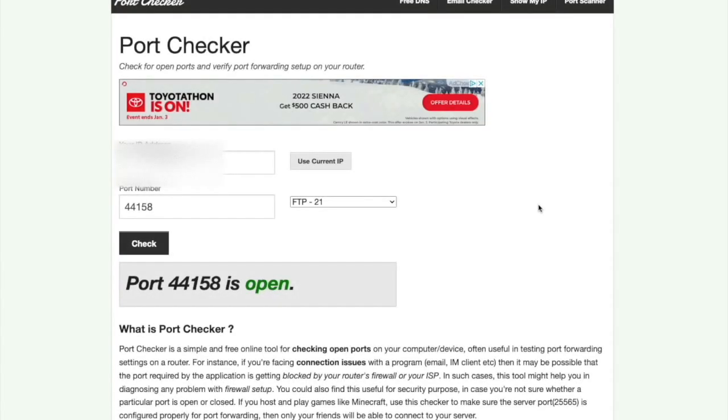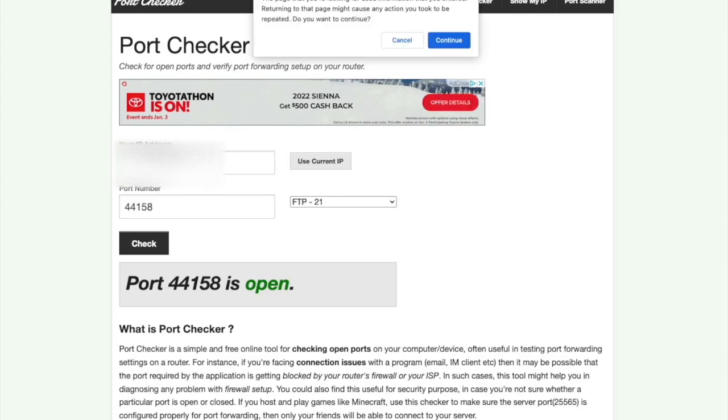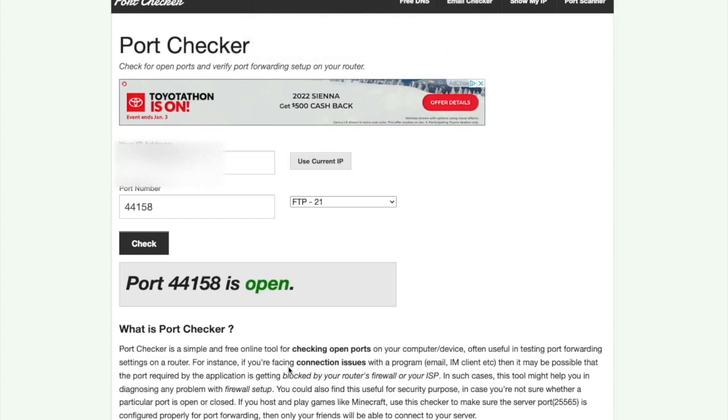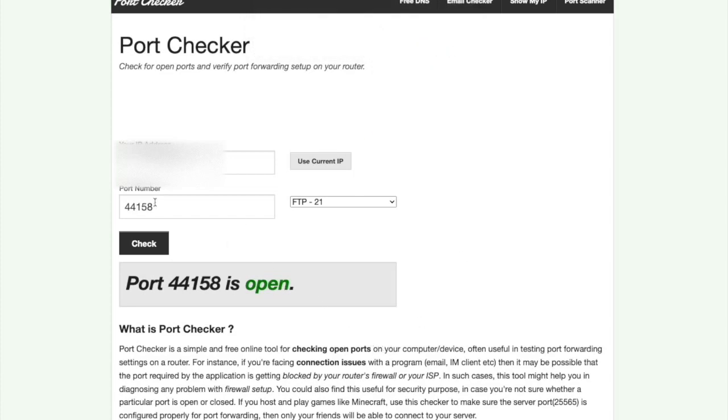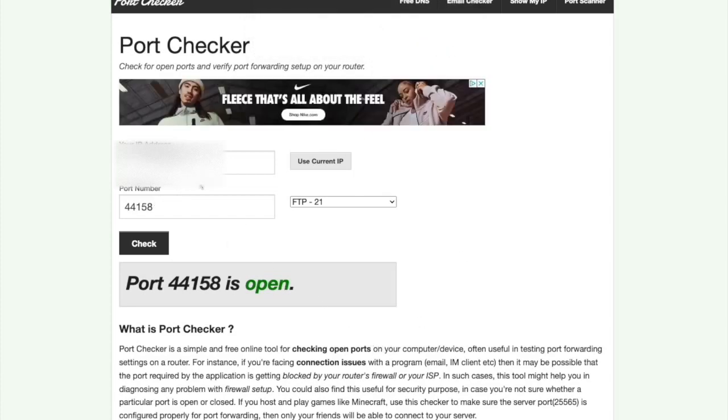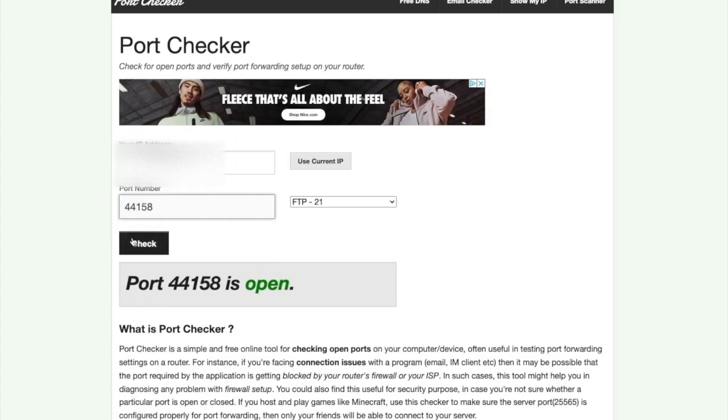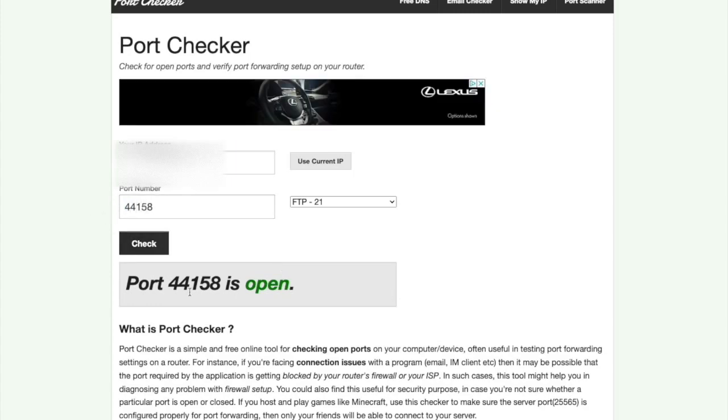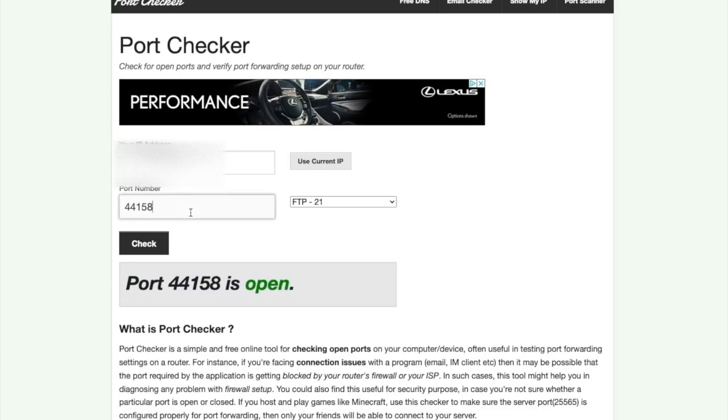So here we are on portchecker.co. I'm going to put a link to this in the description below. But this is the easiest place you can go to try and find if your port on your router is open. You go to this website, as you can see, I'll refresh it here. You go to the website, your IP address will be populated, you type in 44158. And you check, as you can see, port 44158 is open.